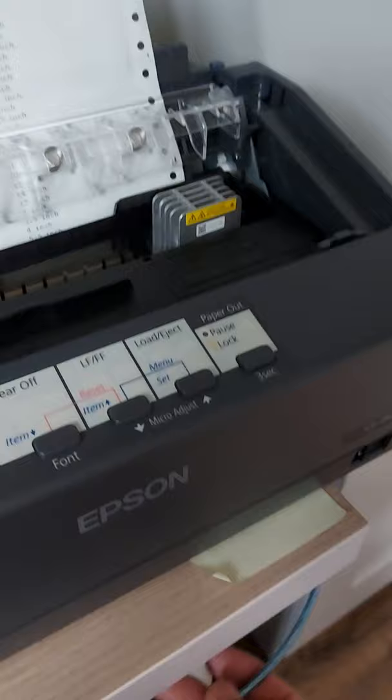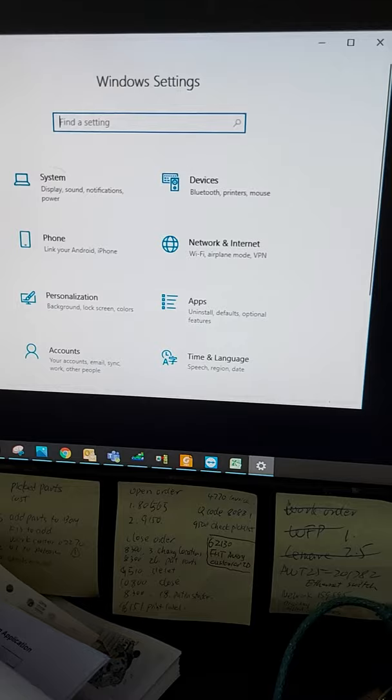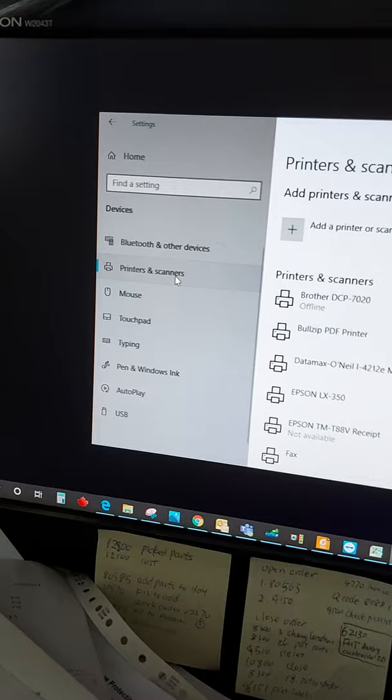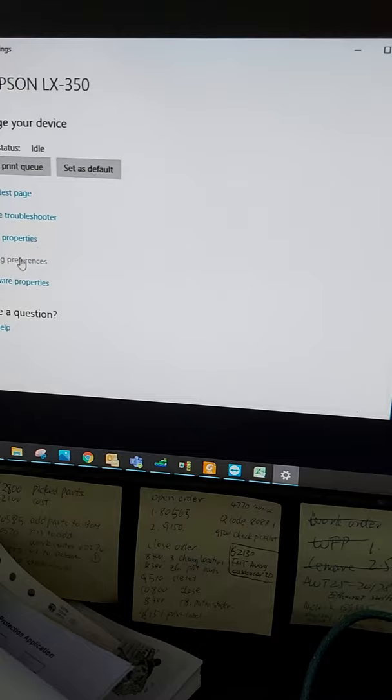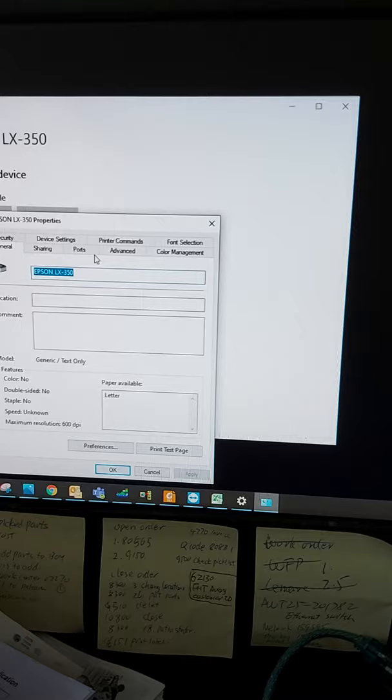So next, you connect it to your PC by USB cable. Then go to setup, settings. Go to printer settings. You find printer. You should find your LX 350. Go to manager. And then press print properties.